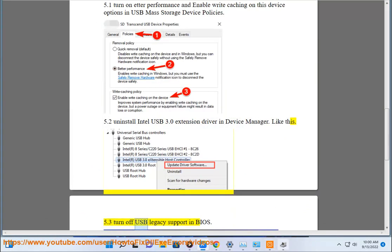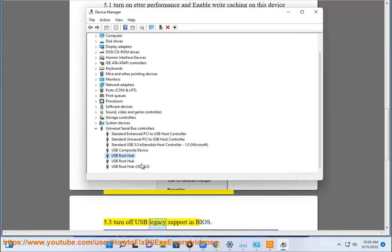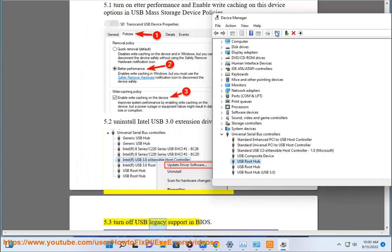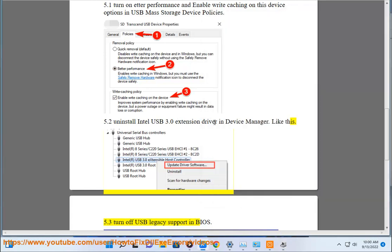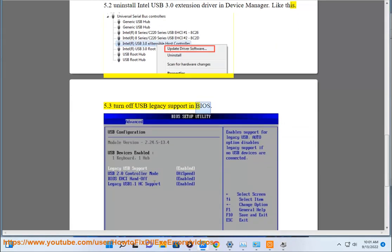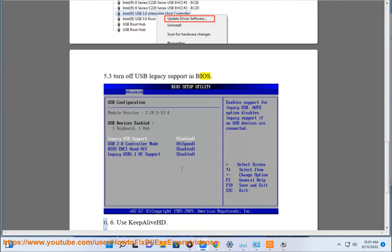5.3 Turn off USB legacy support. 6. Use KeepAlive HD.